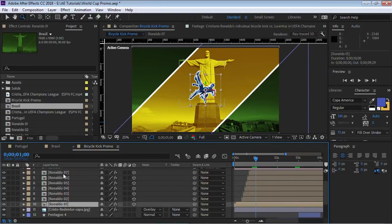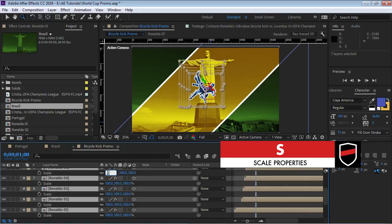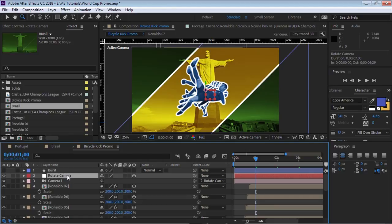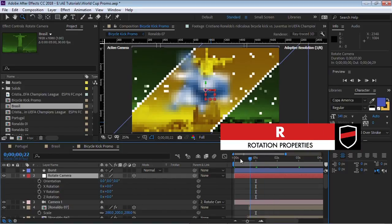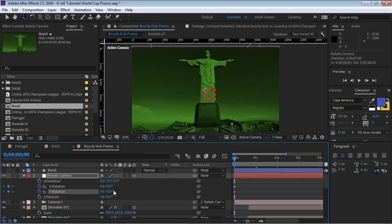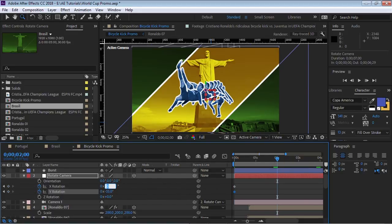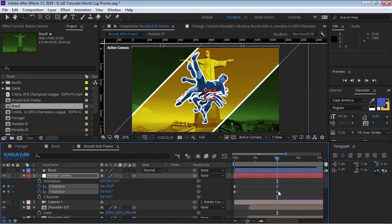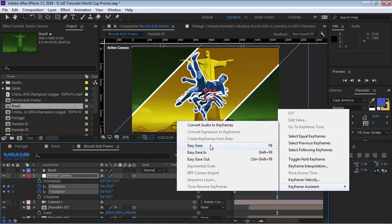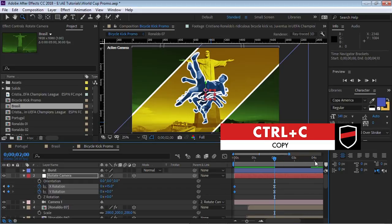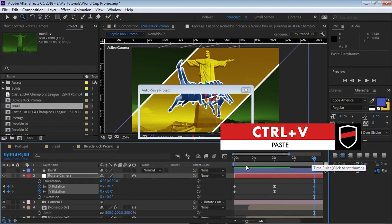It's animation time! Let's select all the freeze frame layers one through seven, hit S for scale and scale up to 200%. Go to the rotate camera null object, hit R for rotation, bring the cursor to frame zero zero and add keyframes for X and Y. For Y rotation start at minus 35, go forward to two seconds and make it 15, then 0. Select keyframes, apply Easy Ease, copy with Ctrl+C, go to four seconds and paste with Ctrl+V.